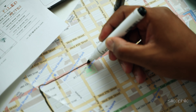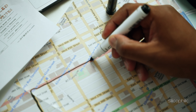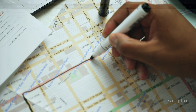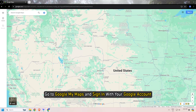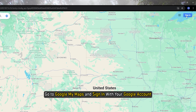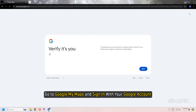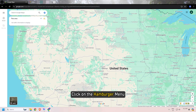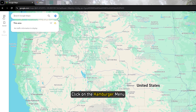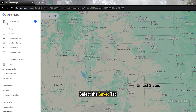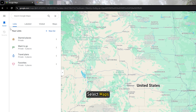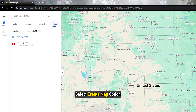Here is a step-by-step guide on how to do it. Go to Google My Maps and sign in with your Google account. Click on the hamburger menu, select the Saved tab, select Maps, then select the Create Map option.